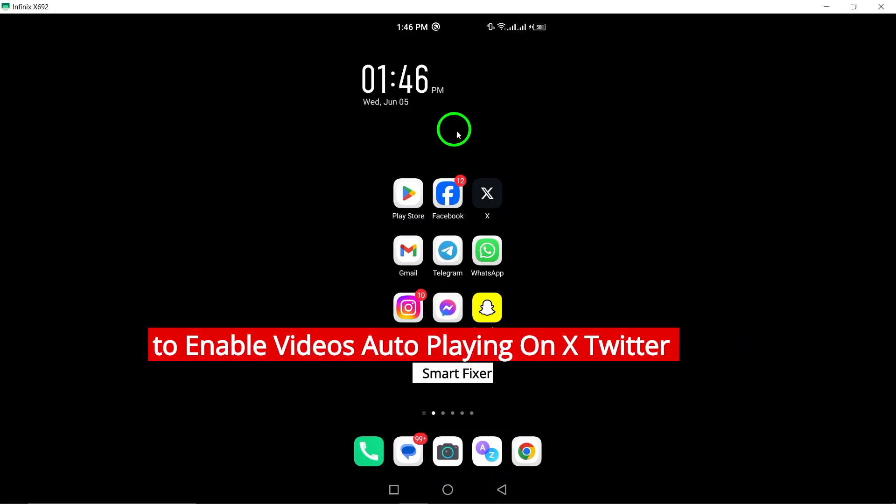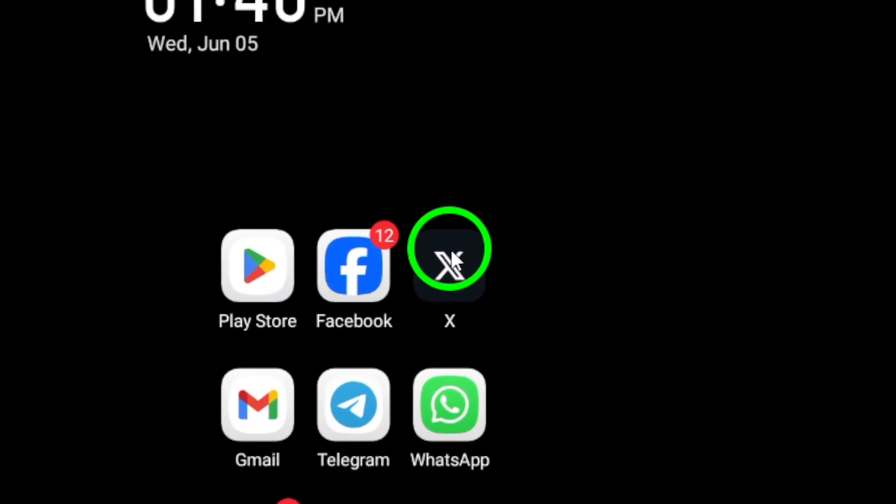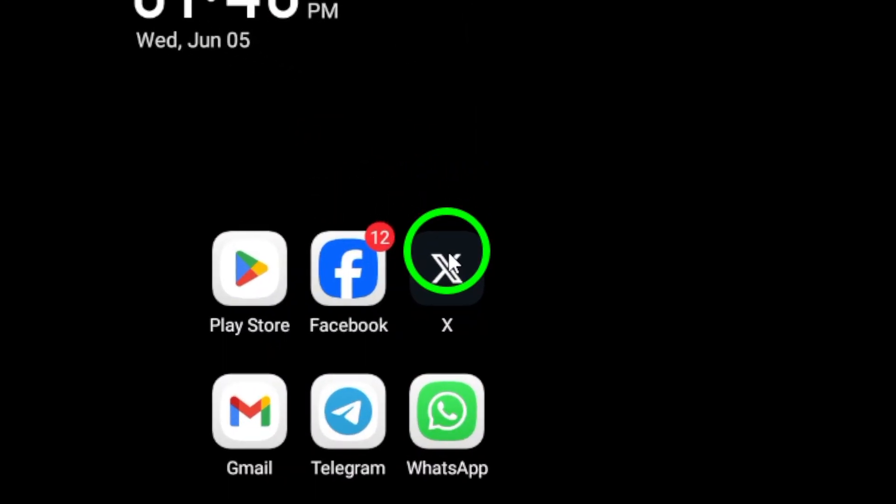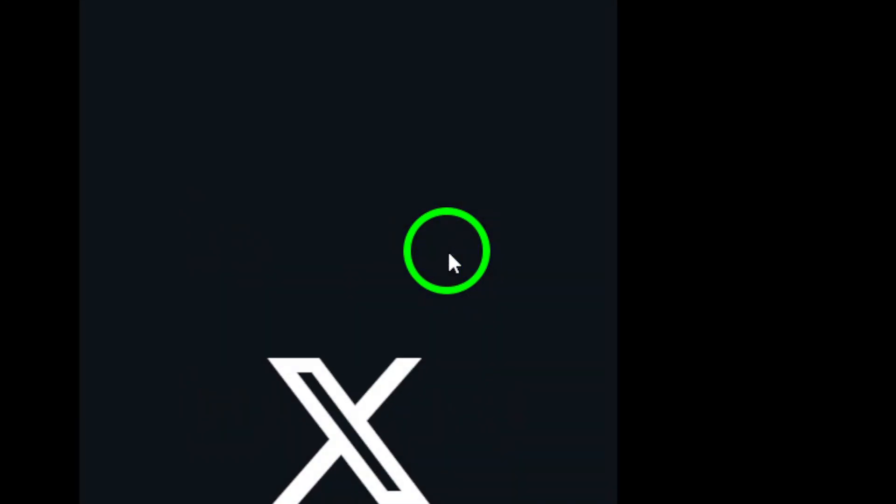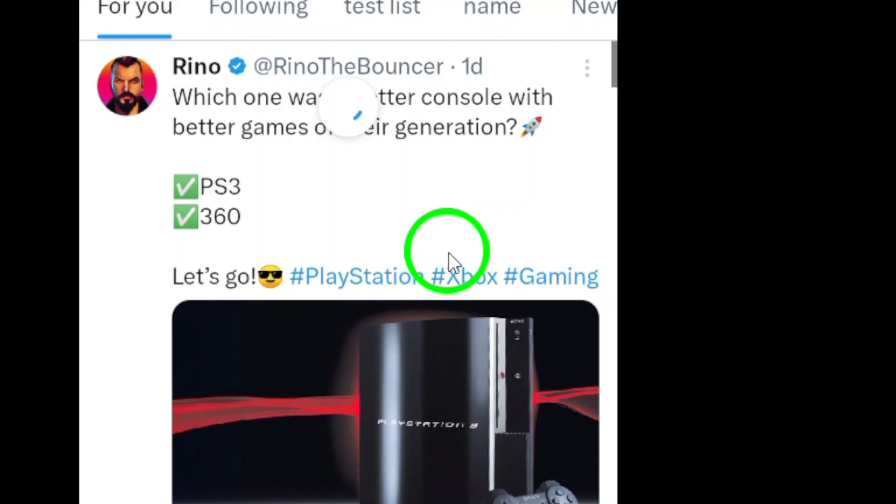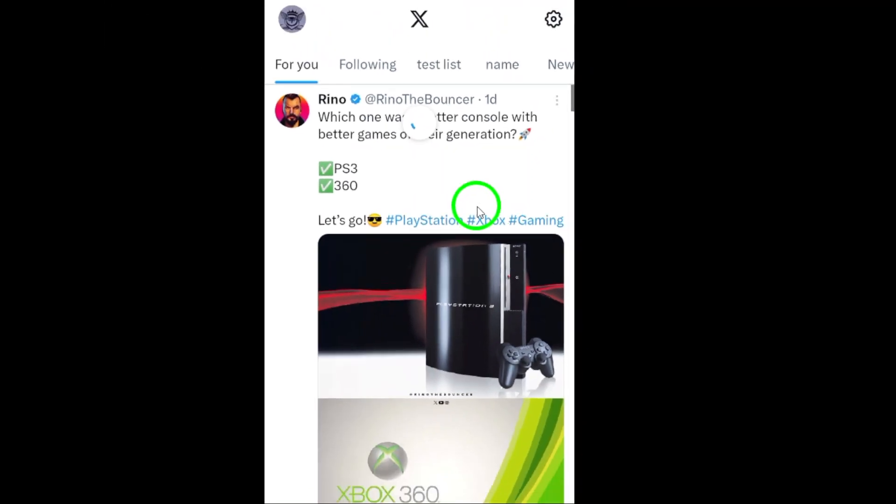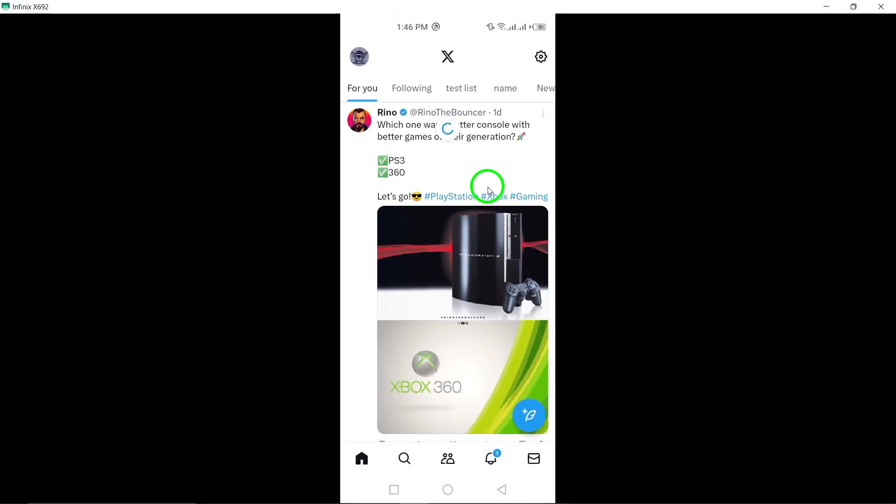Step 1. Start by opening the Twitter app on your Android device. This will lead you to the Twitter home screen where you can access your account settings.